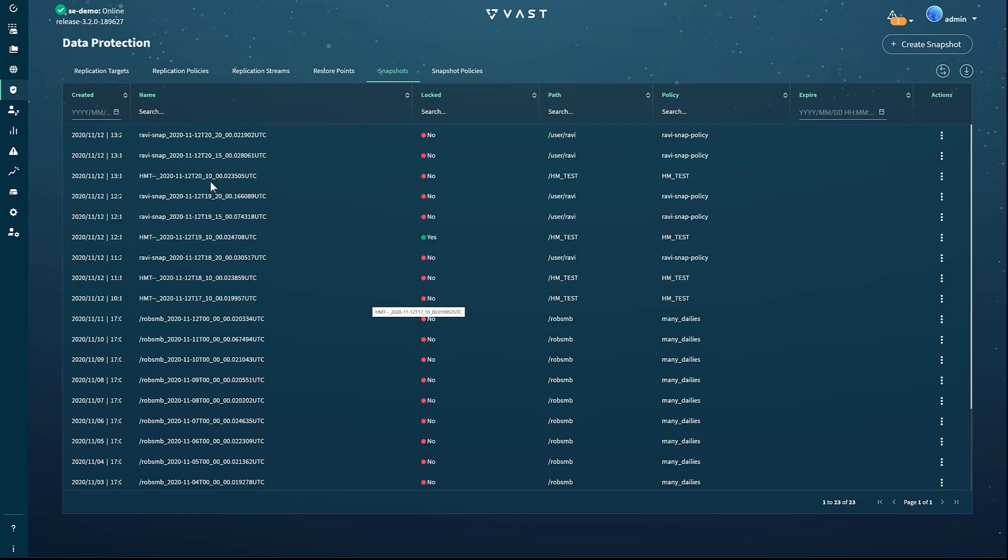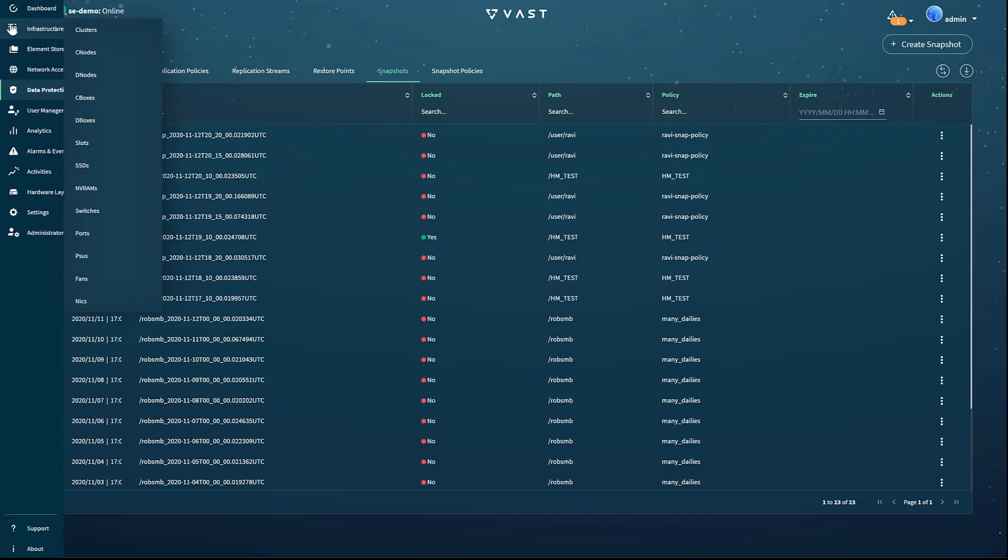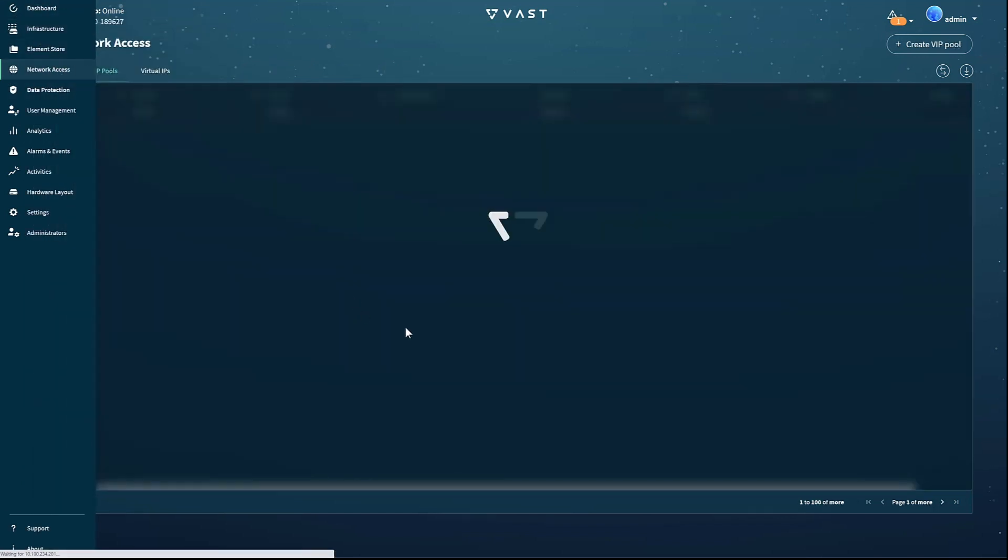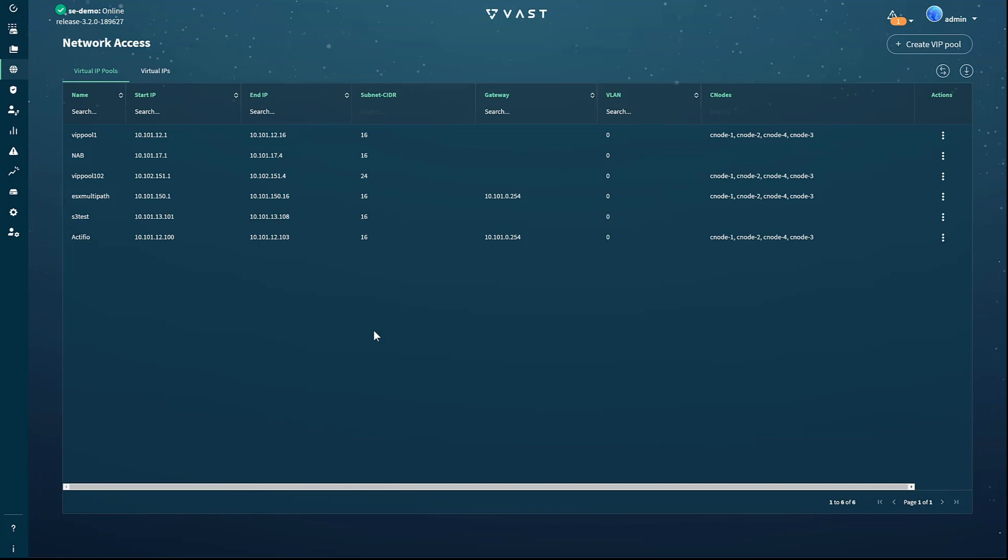To manage the system's user-facing network configuration, select the network access page from the main menu. VAST clusters use virtual IP addresses to direct user requests to the C nodes or front-end VAST servers. Since performance in a VAST cluster is a function of compute resources on the C nodes, virtual IP pools provide performance isolation by directing users or applications to different pools of C nodes.